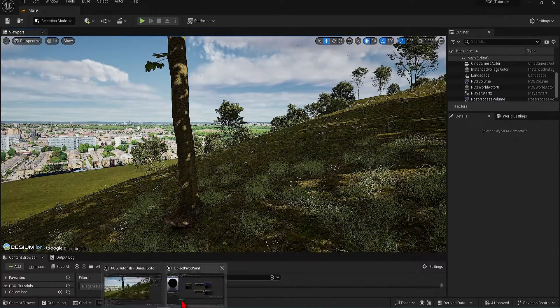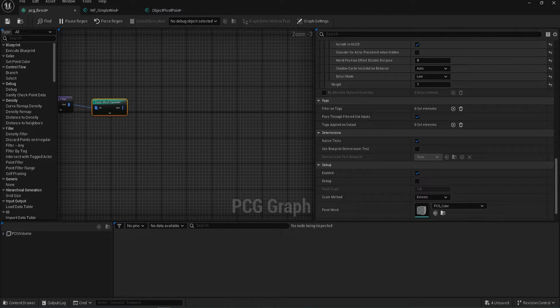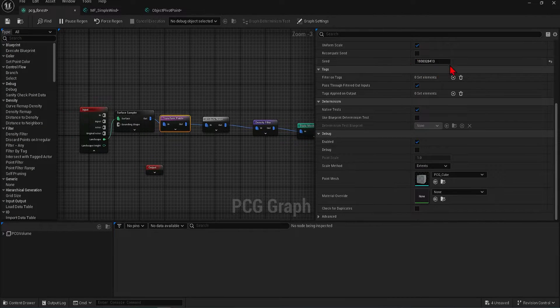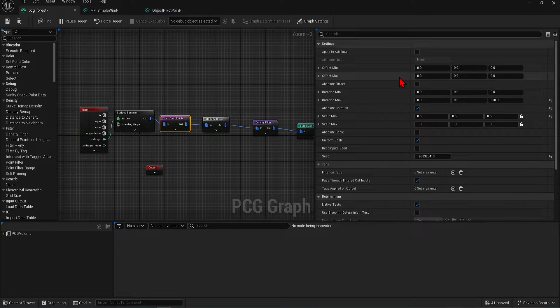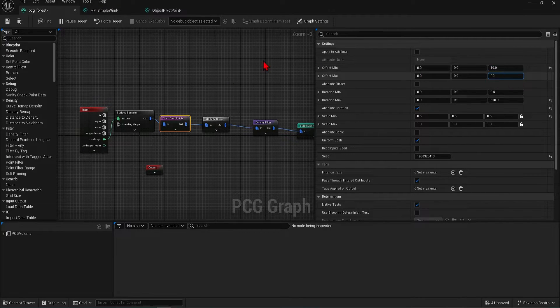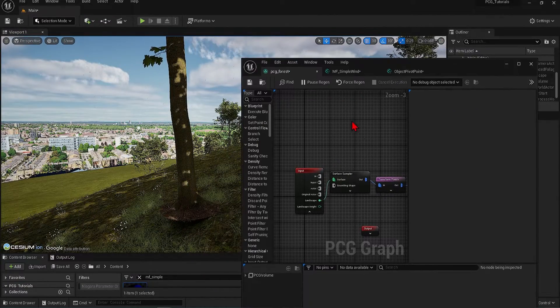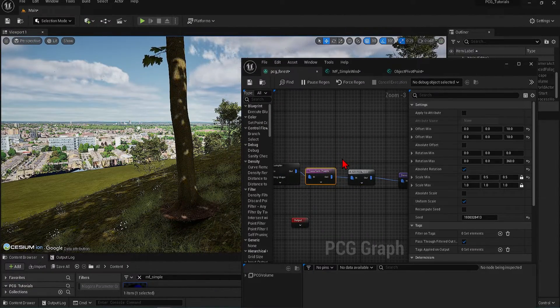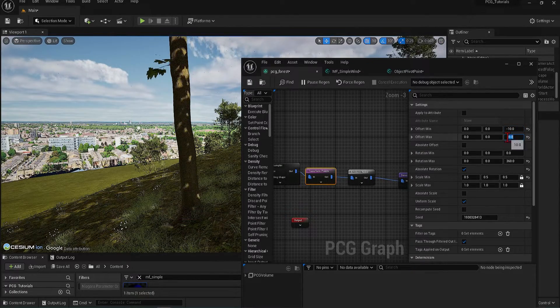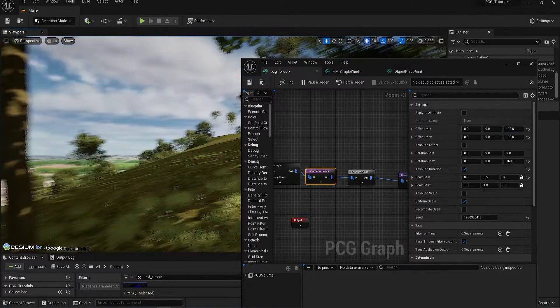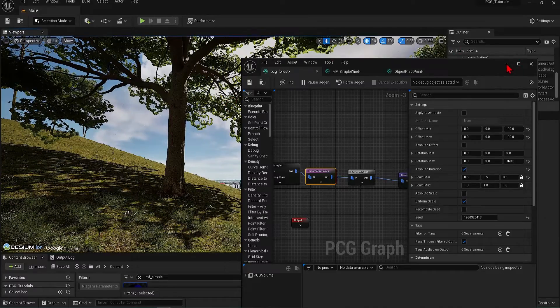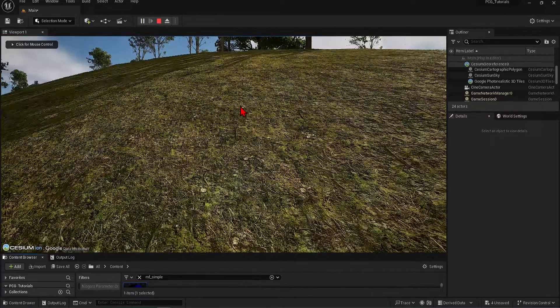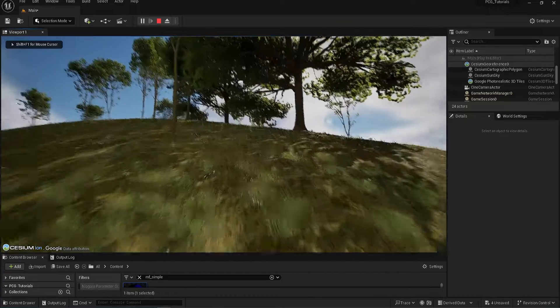So let's go back to the graph, to the transform points, and change the offset in the z direction. Let's try 10 and regenerate. Actually, we need to make that a negative to make it move down rather than up. And now it is fixed. Now we can walk around again and see how this is a very powerful quick tool once you understand how to fine-tune and control the point generation.